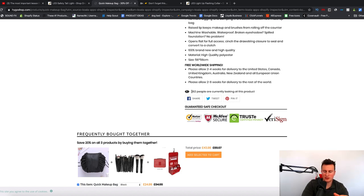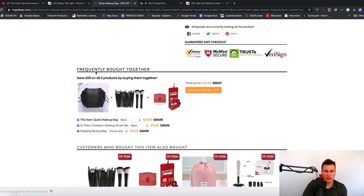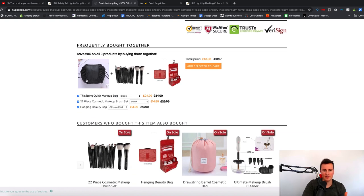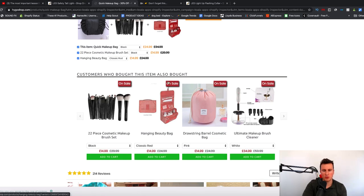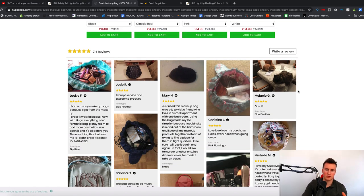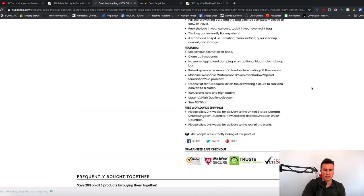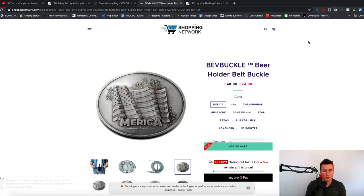They also have the 'Frequently Bought Together' app. I used to use these but I haven't found one yet that displays well on mobile, so I tend not to use them. However, for products like this it works quite well. They also have 'Customers who bought this item also bought,' which is another great feature. And of course they have their reviews app — it looks like they've imported these from AliExpress, and because it comes with images too it looks more legit and trustworthy, which increases their conversion rate.